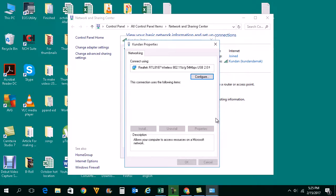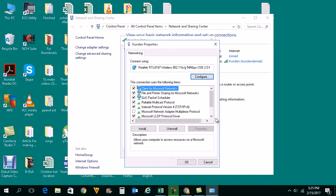This error generally occurs because you have already installed the network protocol. If you want to reinstall it again, you need to uninstall it first.